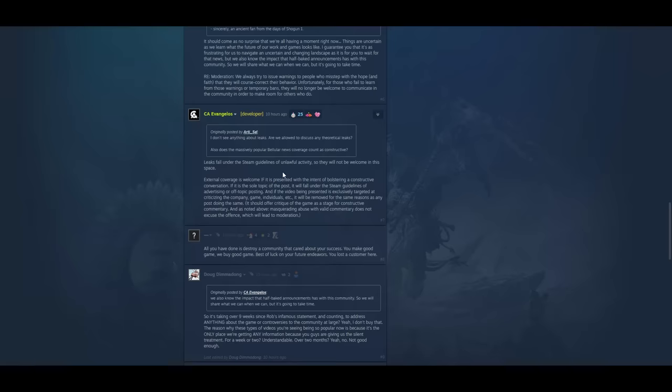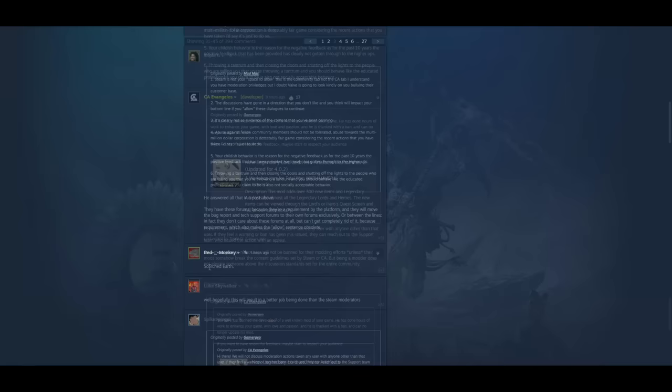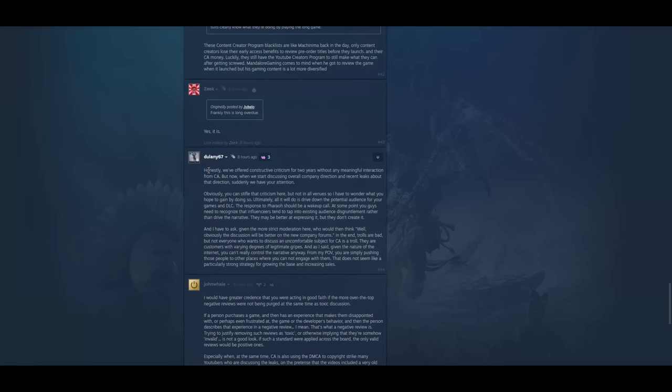And then someone posted this nine hours ago. You have just banned the developer of a well known mod of your game. He has done hours of work to enhance your game with love and passion. And he is thanked with a ban and can no longer update his mod. If you want to have respectful feedback, maybe start respecting your audience. And then they said here, we'll not discuss moderation actions taken by any user with anyone other than that user. And then someone remarks on this here. Scorched earth. Absolutely. That's the way I put it. Burn them all! End time starting. CA going rabid.